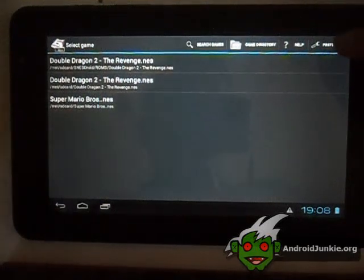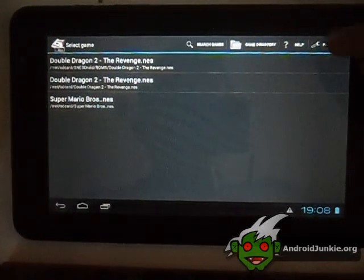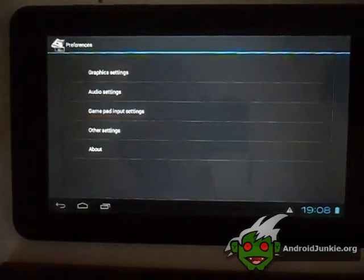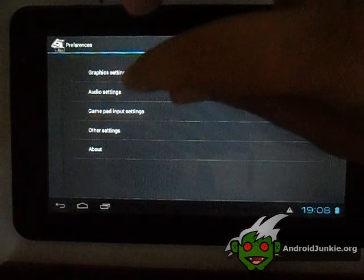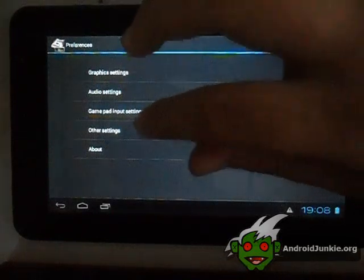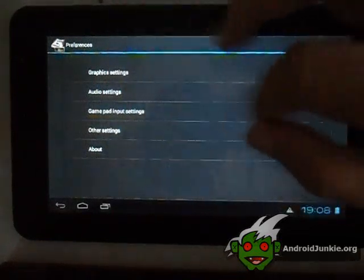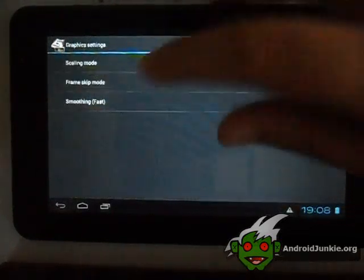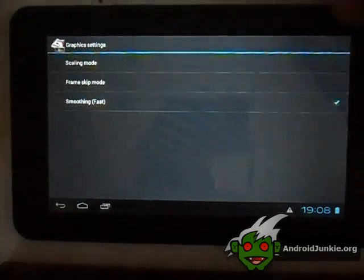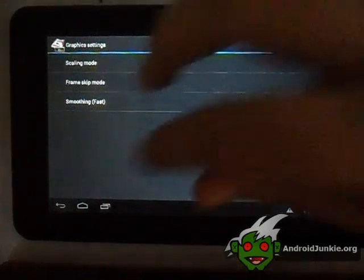You also have a lot of preferences here, such as graphics settings, audio settings, gamepad, input settings, and other settings. You can change the scaling, frame modes, and stuff like that. I am going to leave that up to you.